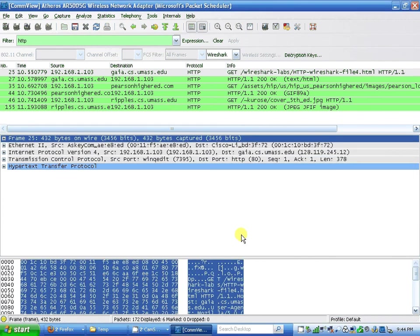Wireshark lab: HTTP, HTML document with embedded objects.